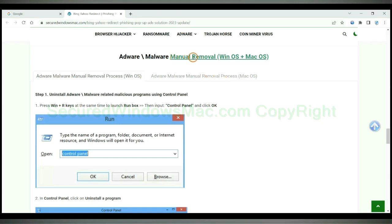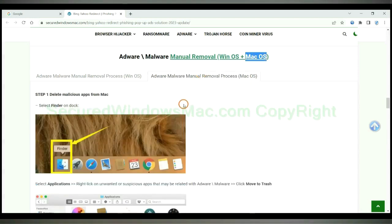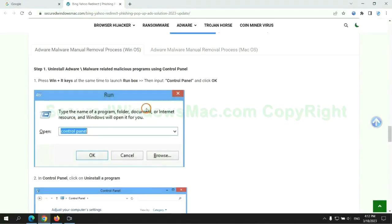If you prefer trying manual removal, follow steps below. Windows users read the first tab. Mac users read the second tab. Now let me show you how to do it.